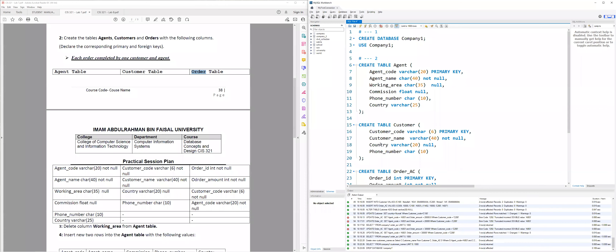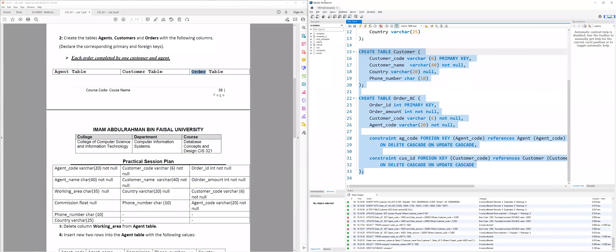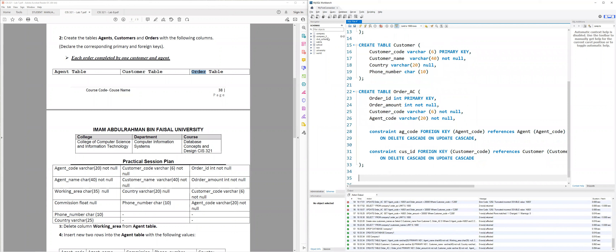Let's run all of those now. I'll highlight all of them and run. Don't forget to refresh if you couldn't find the database. Now I can see company one with the three tables that I created.